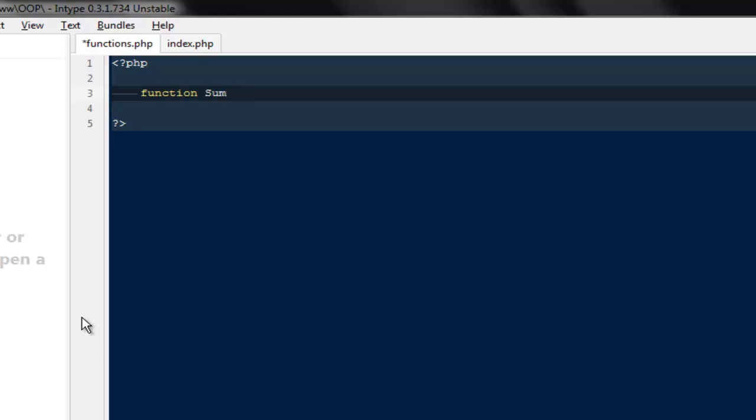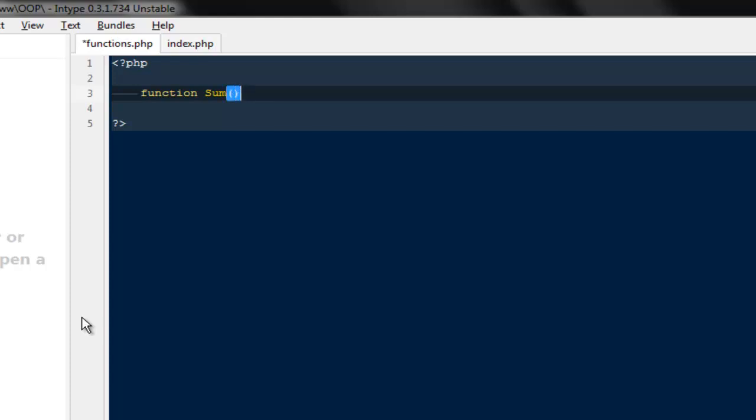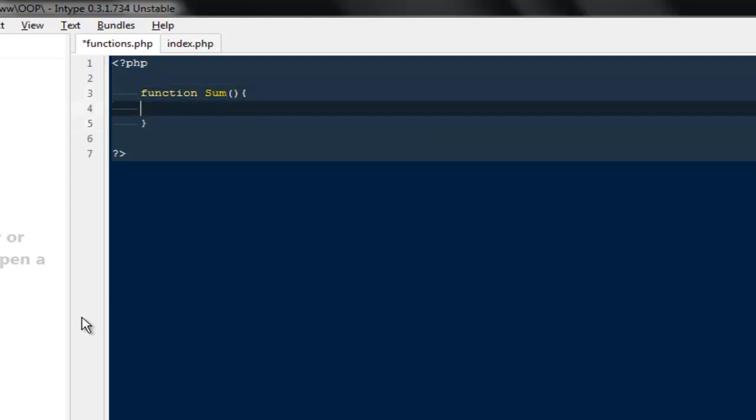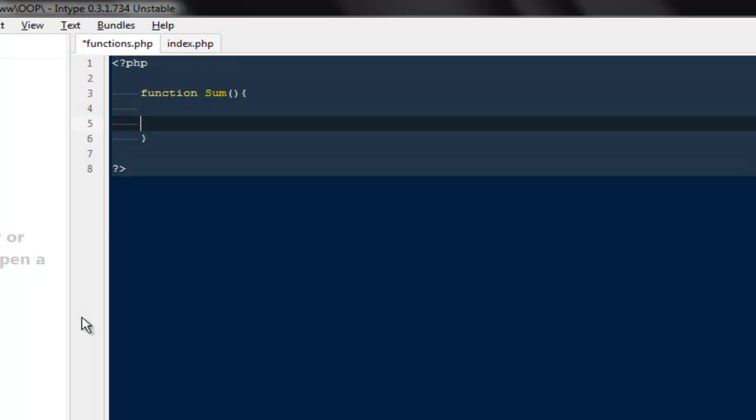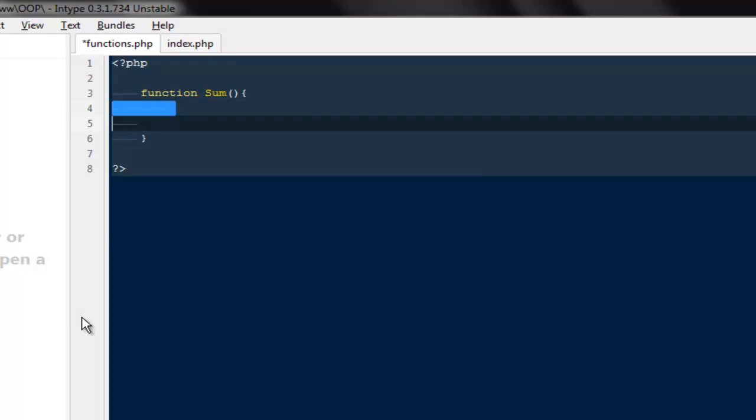So I'm gonna say function sum and then you need these parentheses in order to close the function name. Then we're gonna start the curly braces and inside these curly braces we will have to write our entire code.